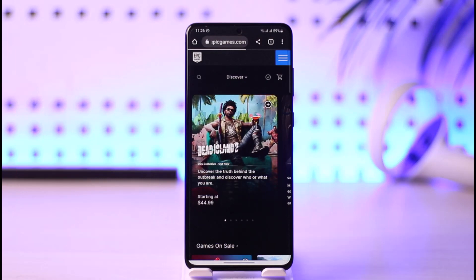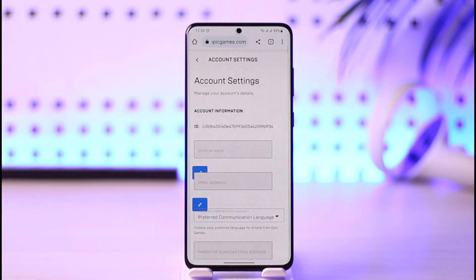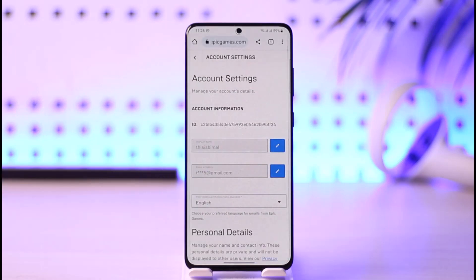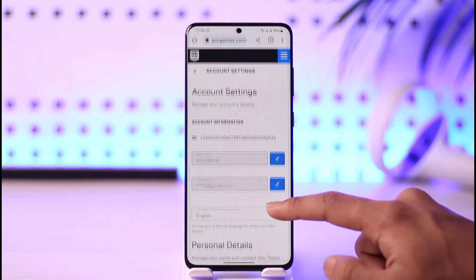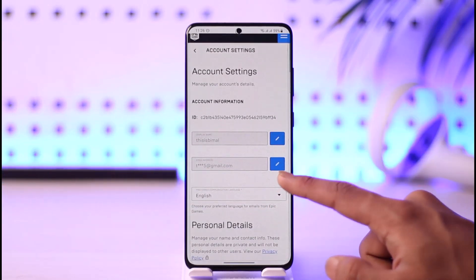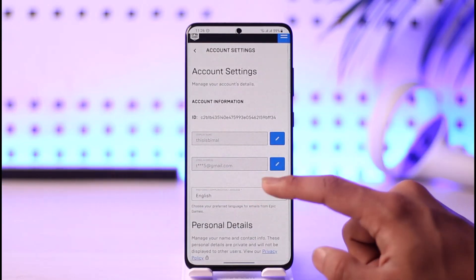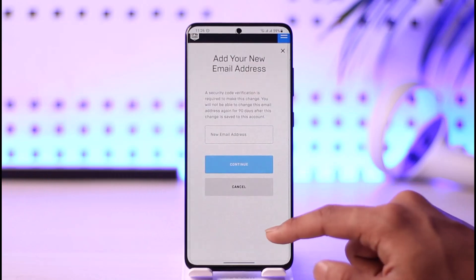Once you go to the account page, you're going to see all sorts of various information. By default, you'll be under the General tab where you can customize a few of your email settings. You can see the current email there — it is already verified. If you want to edit it, just tap the Edit button.